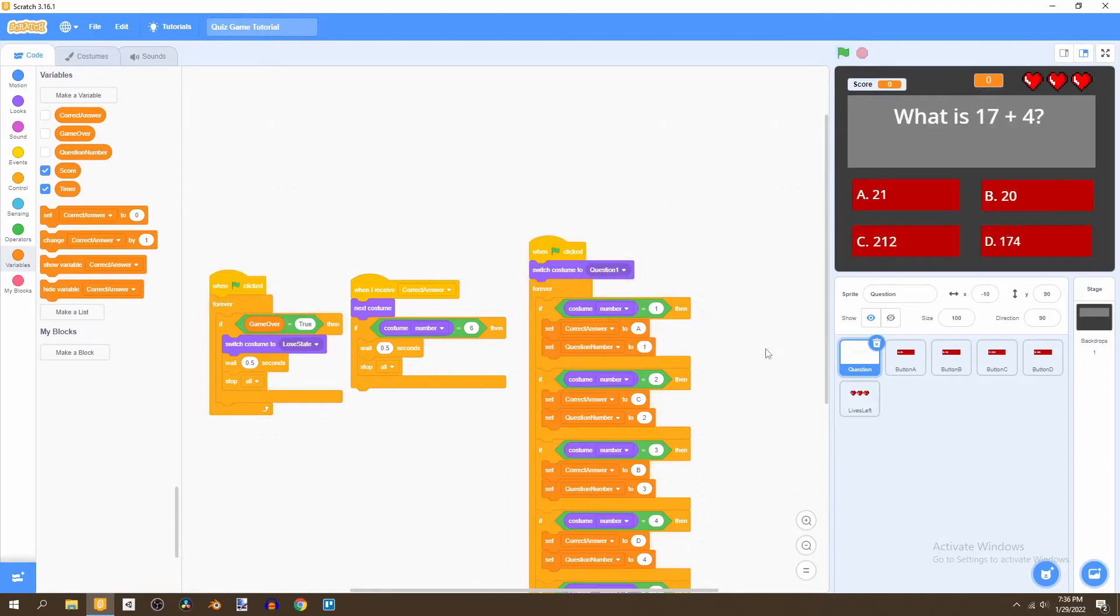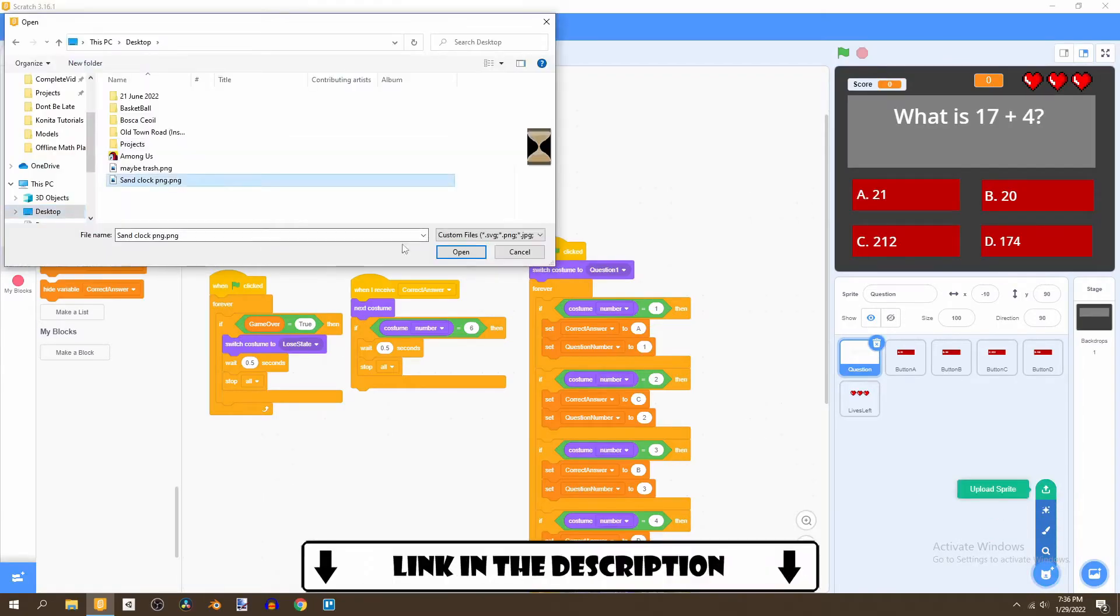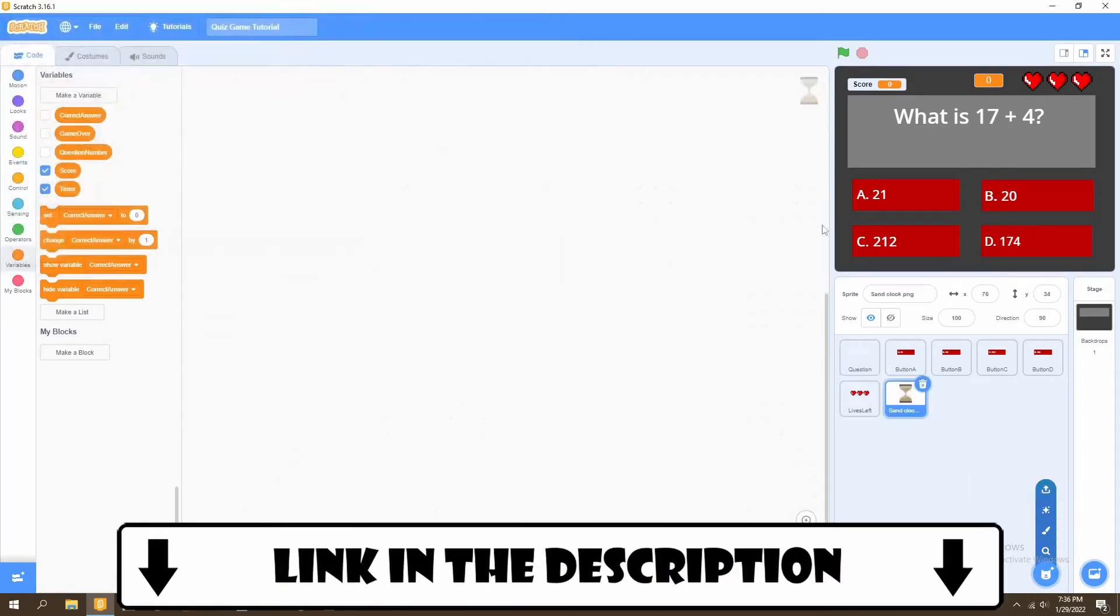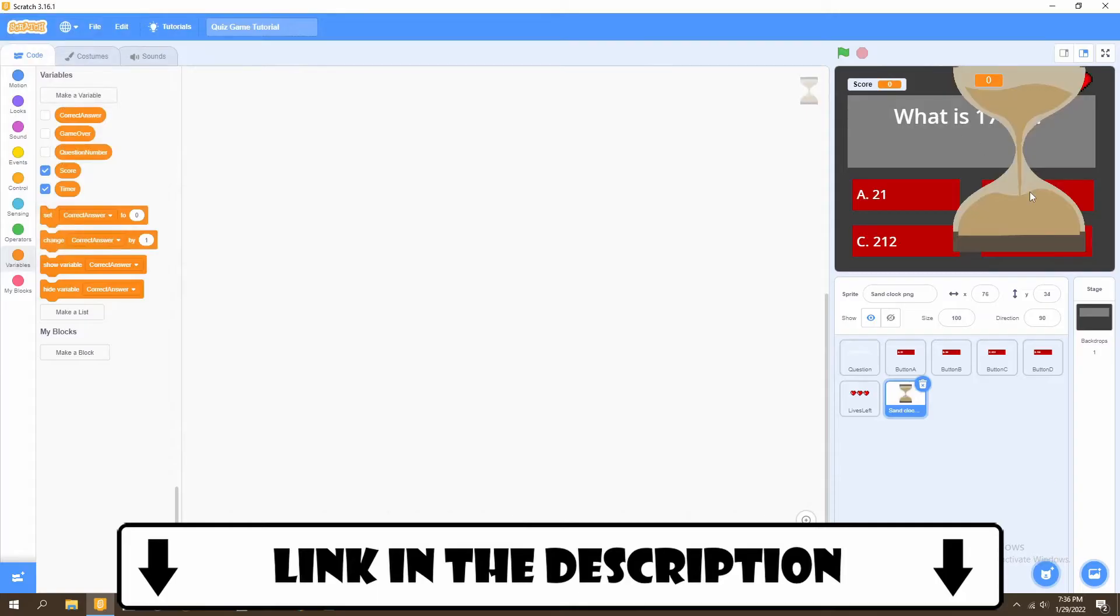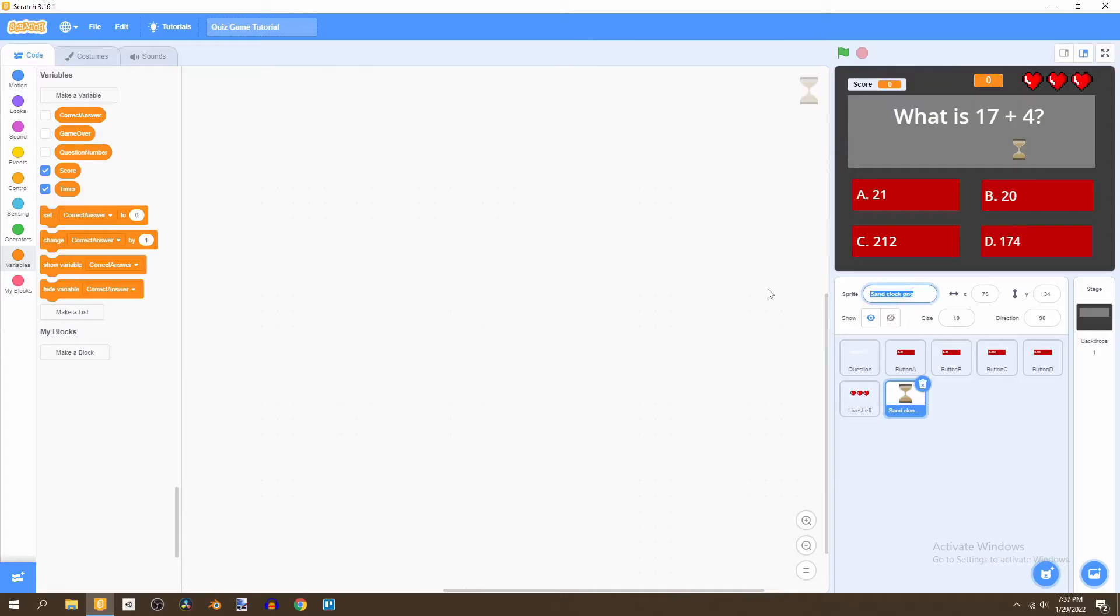Now we're going to upload a brand new sprite and the link for this sprite is in the description. I'm going to change the size of this to 10 and call this the timer image, and we can just put this right here.